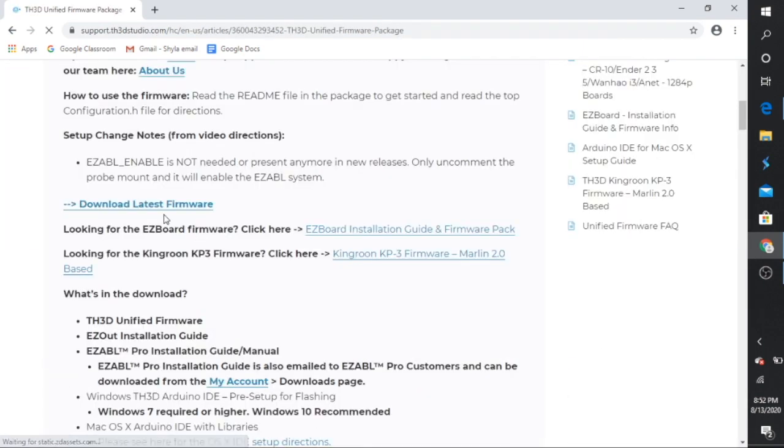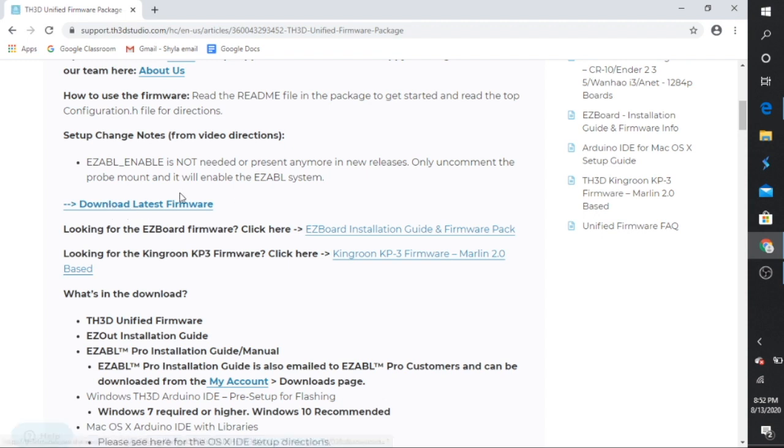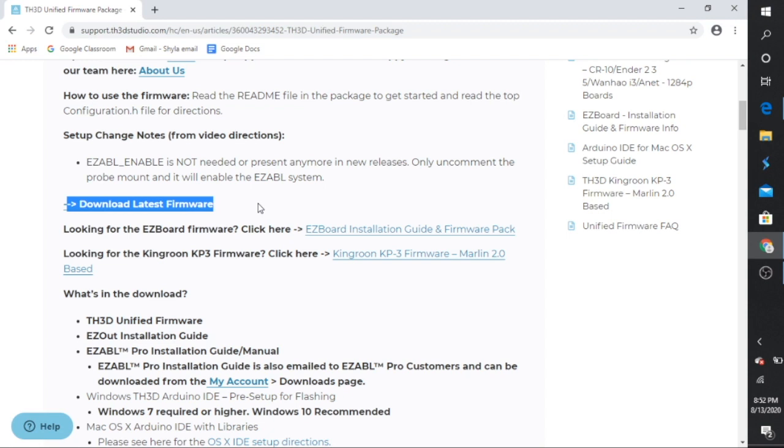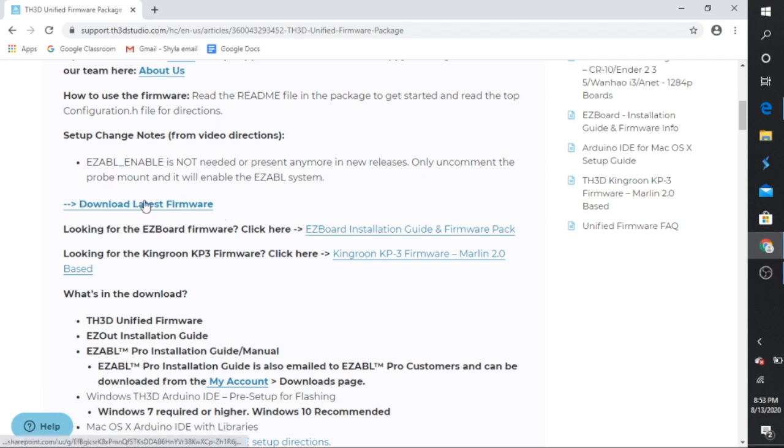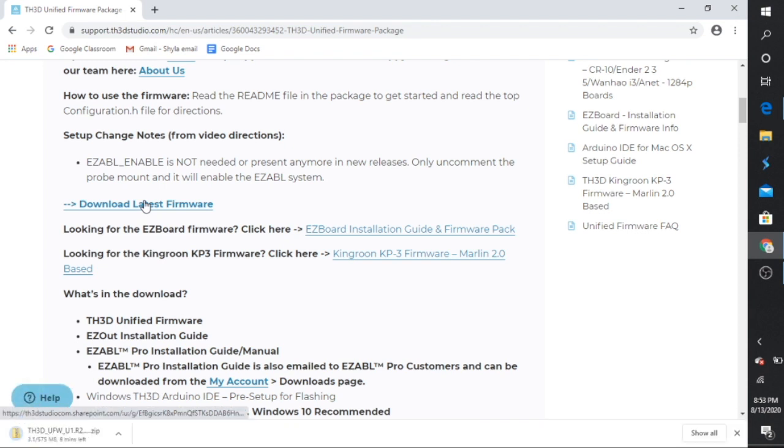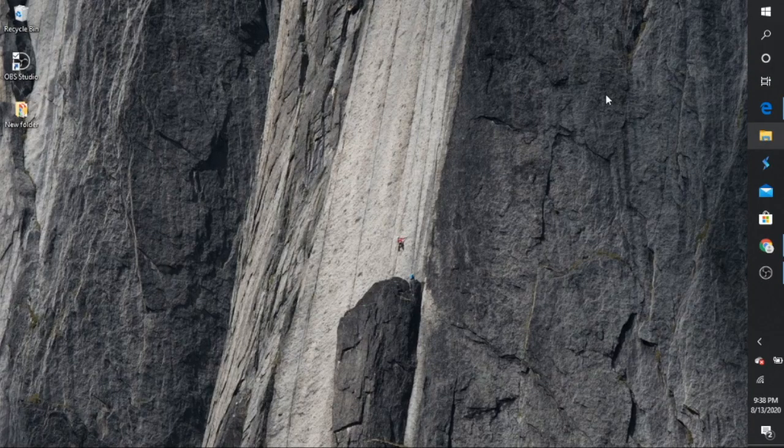Scroll down to where you see download latest version. Now just a quick side note guys, I found it easier to use a PC even though I'm a Mac user. So if you have a PC I recommend that you do that. It doesn't have to be top of the line, but just go ahead and use a PC, it's a lot easier. So once you're there, go ahead and click on download latest firmware and as you can see it's downloading right there.